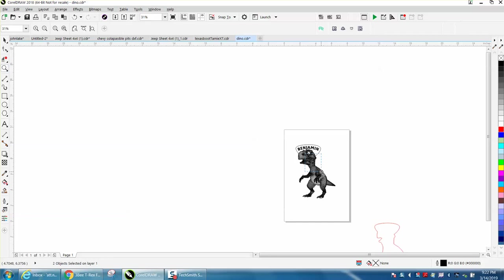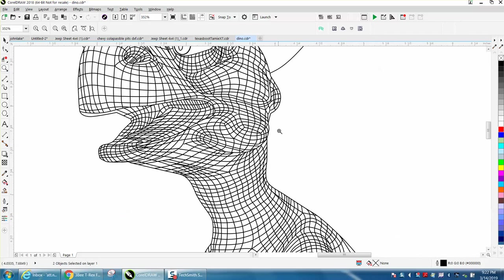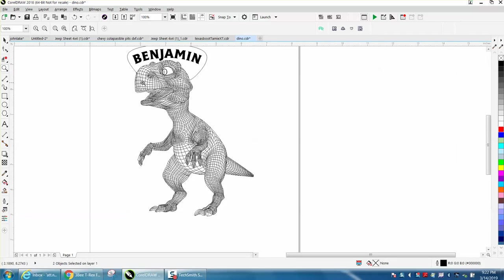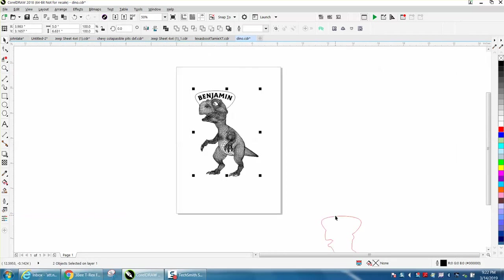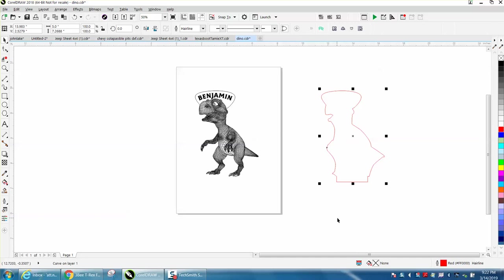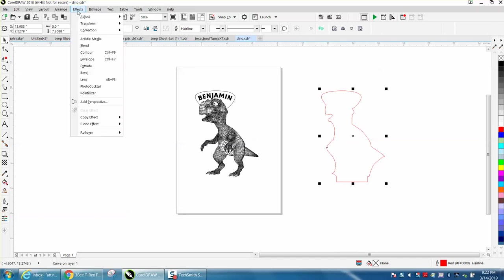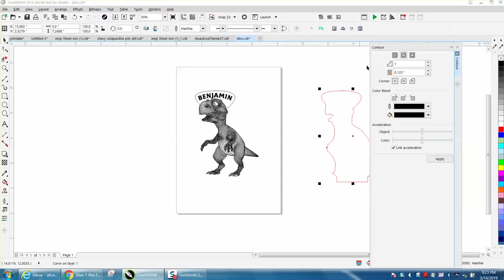Now the only thing I don't like about this is that you're going to be cutting it right on that line. Let's nudge our new path or cut path right on top. Let's go to Effects and Contour.